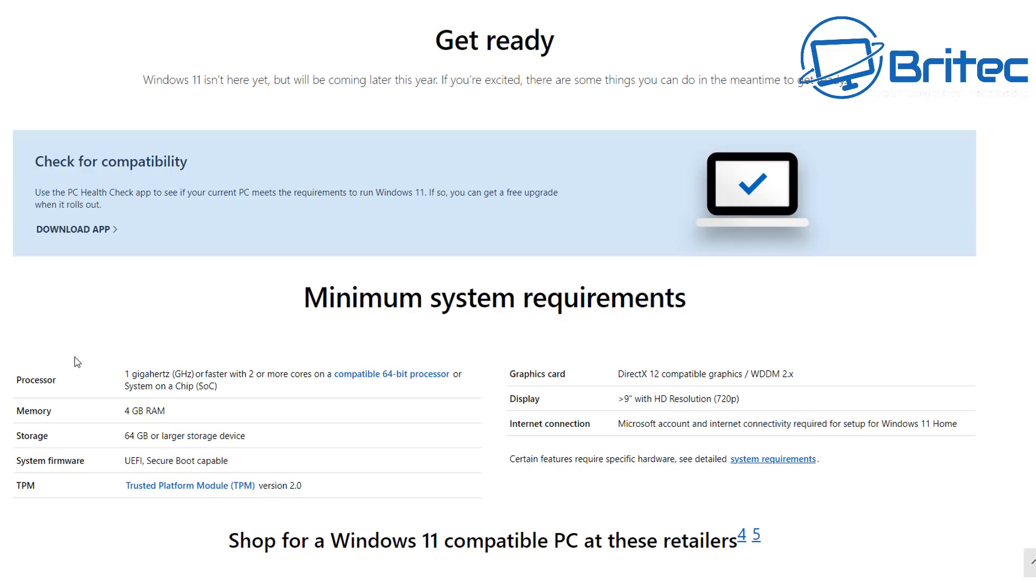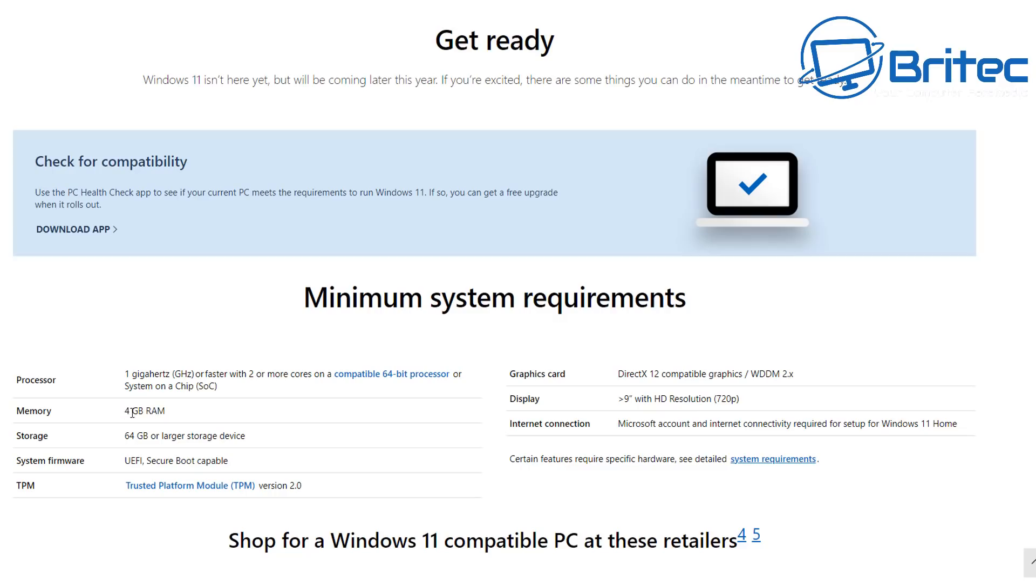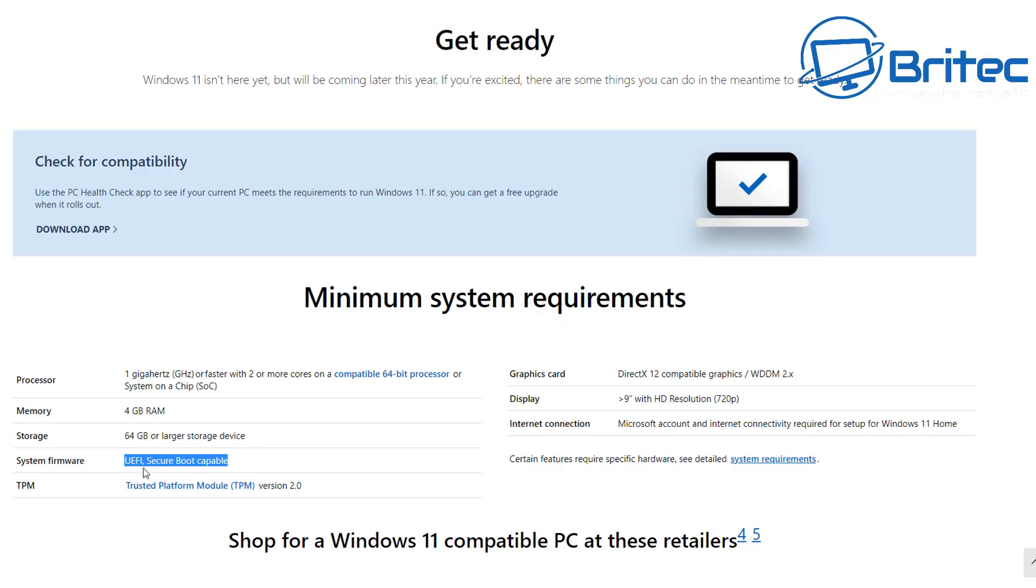You can see here one gigahertz processor is going to be required and also you can see down here must be compatible with 64-bit processors. Memory is four gigabytes of memory. I would suggest you get a little bit more than four gigabytes because it's not going to run very well. Minimum I would say of six to eight gigabytes.